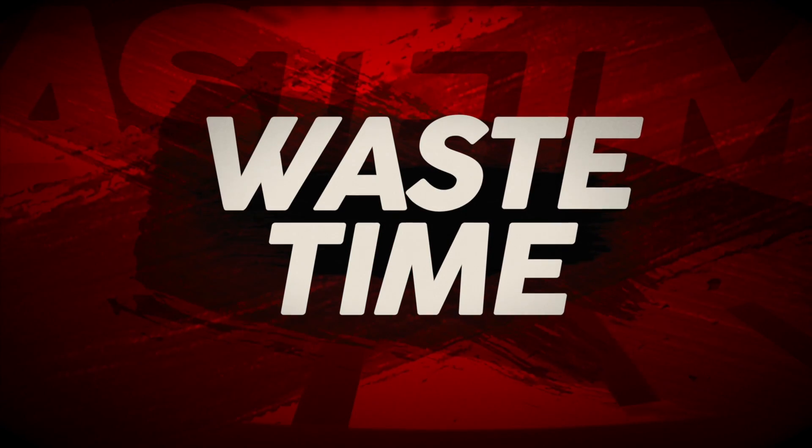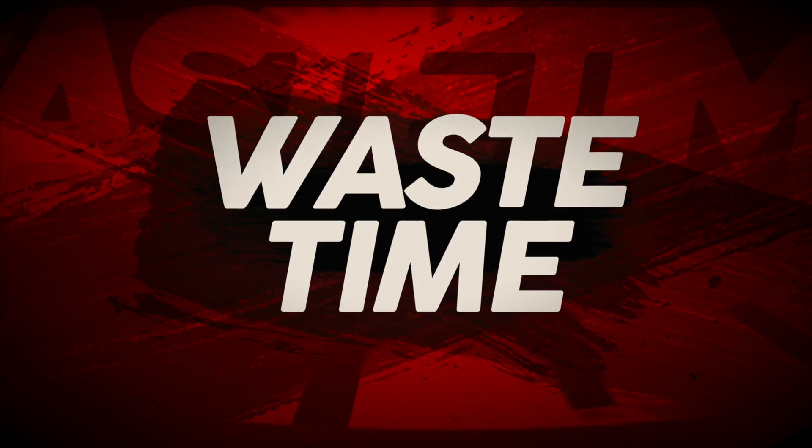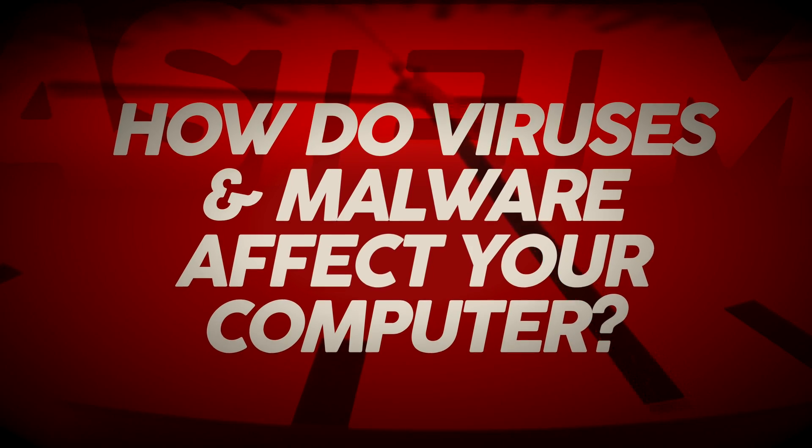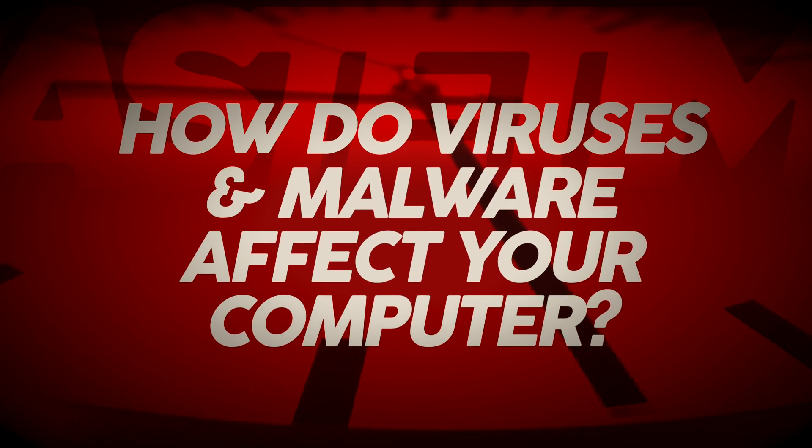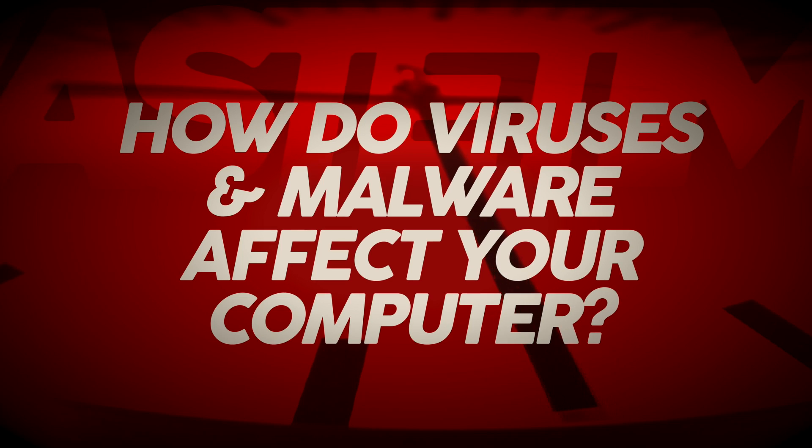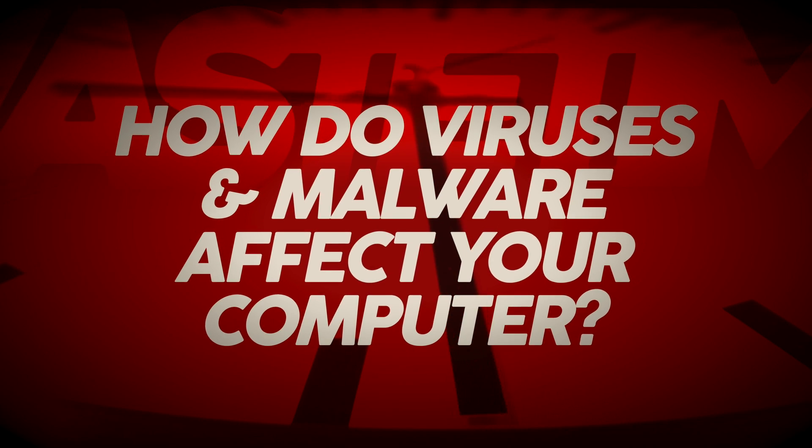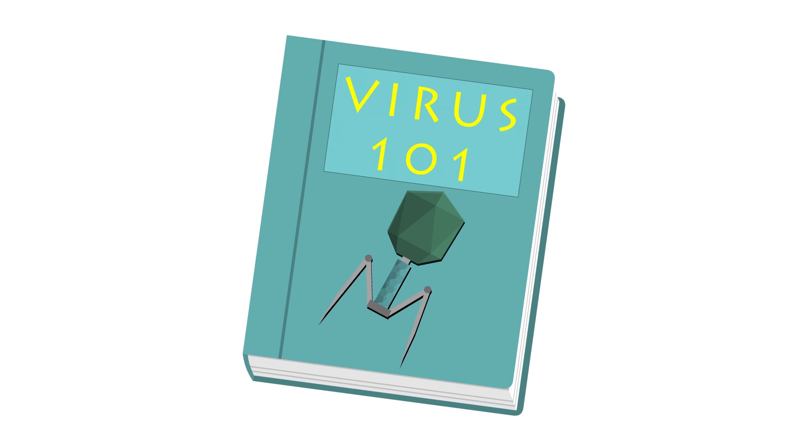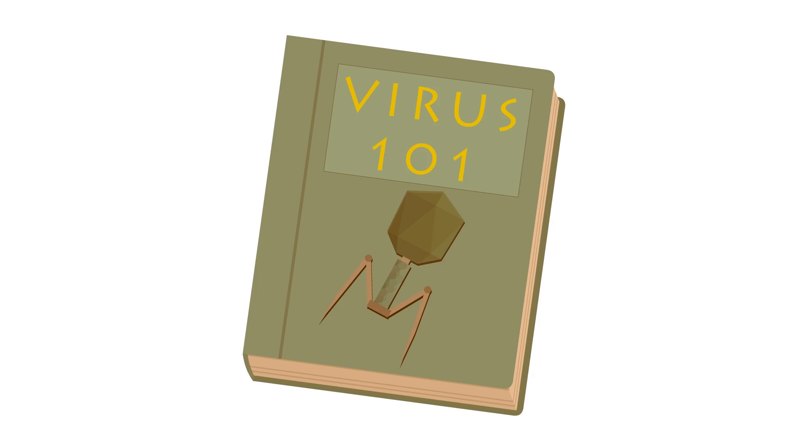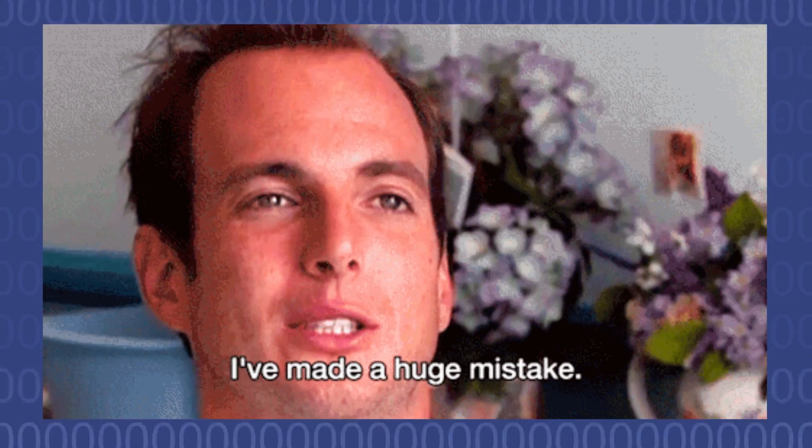on Waste Time we ask the question: how do viruses and malware infect your computers? Viruses have been around a long time. Two brothers from Pakistan released one of the first computer viruses, Brain, in January 1986. They actually did